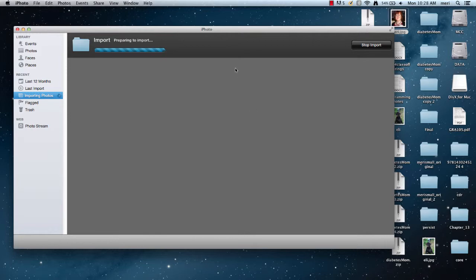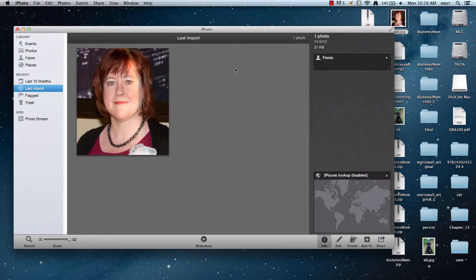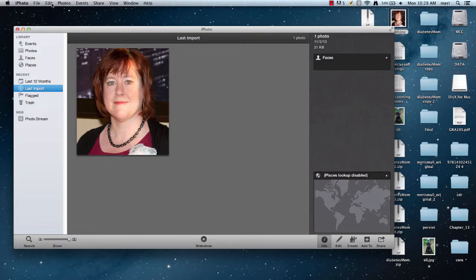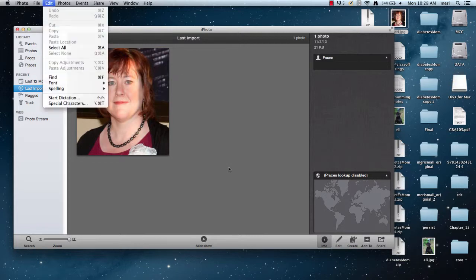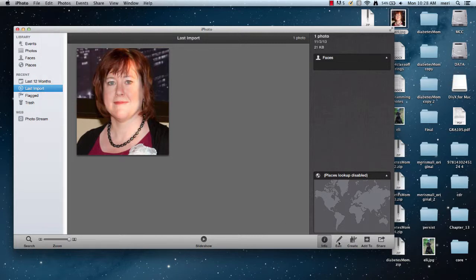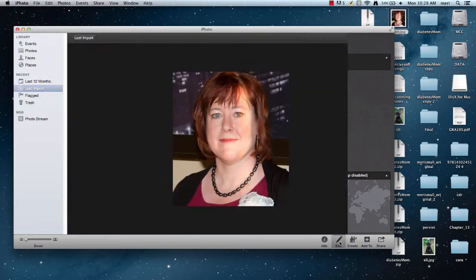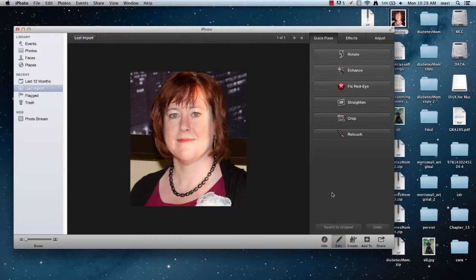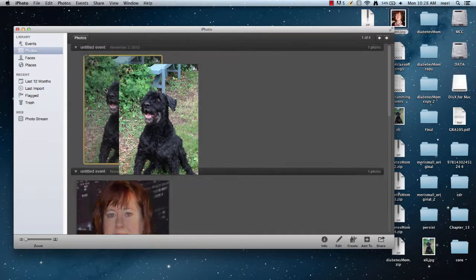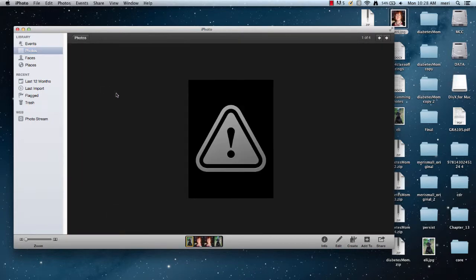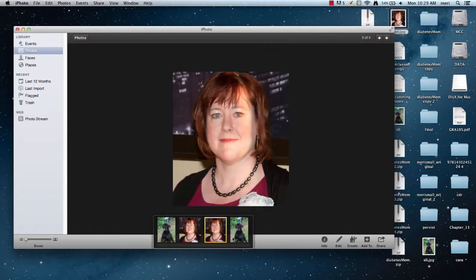May take a couple seconds... there we go. So once you have it, you can do some basic editing with it. You have the edit option down here - you can rotate, you can crop. I don't really have anything to crop here. Let's go look at my other photos. Let's work with Eli - oh no, he's gone, but he's right here.